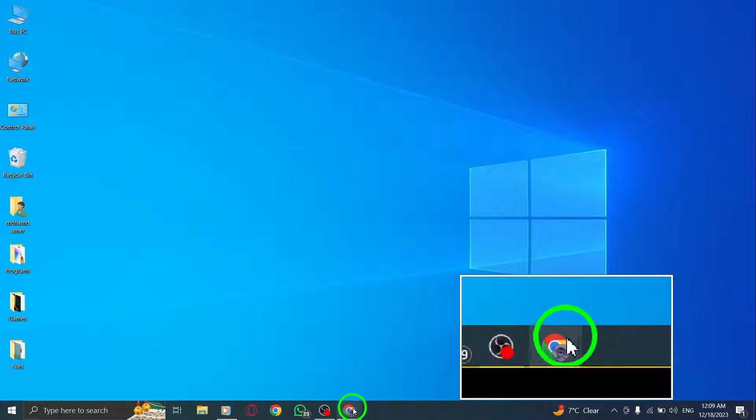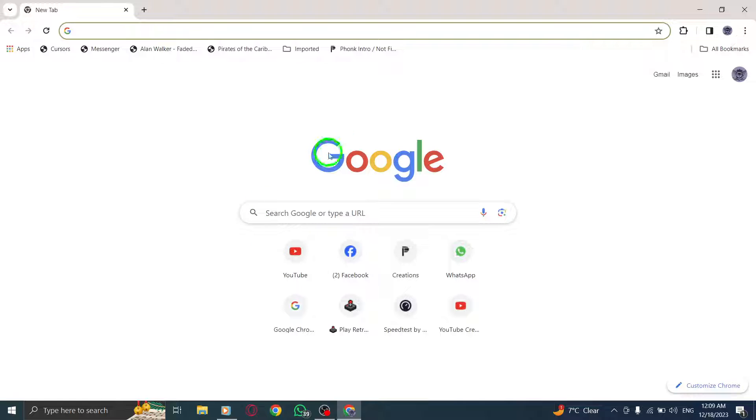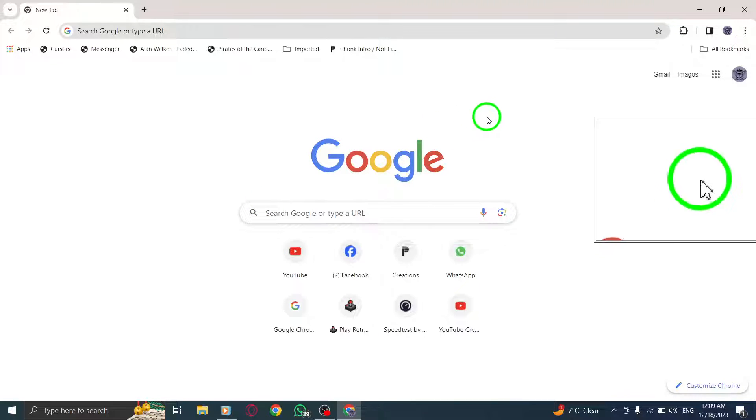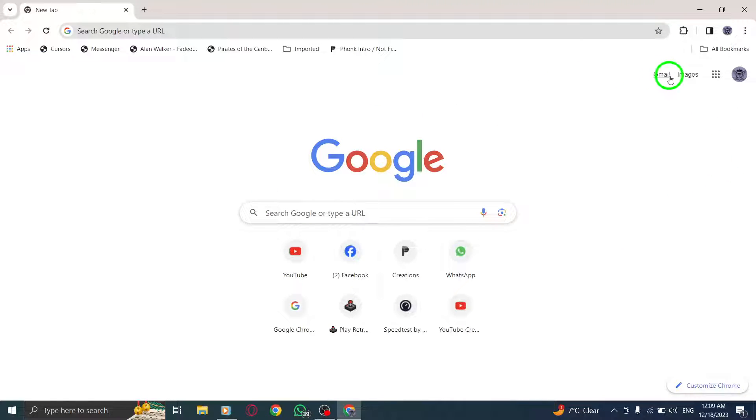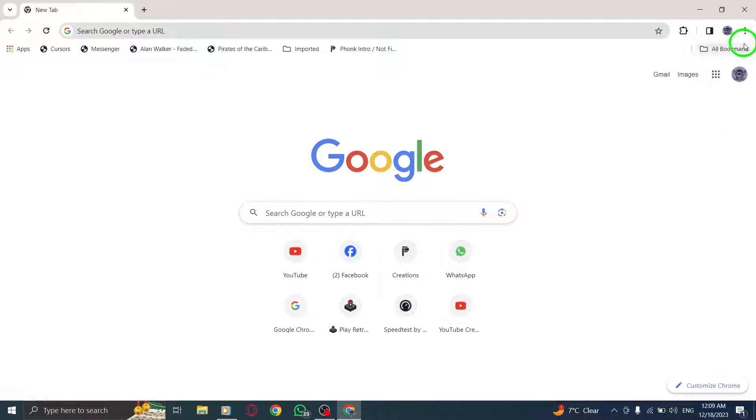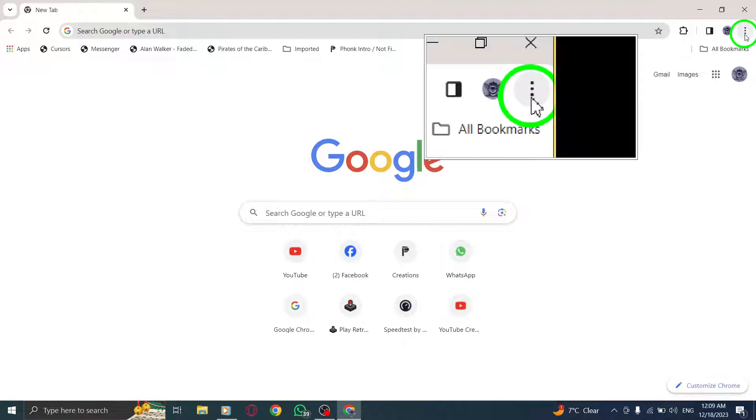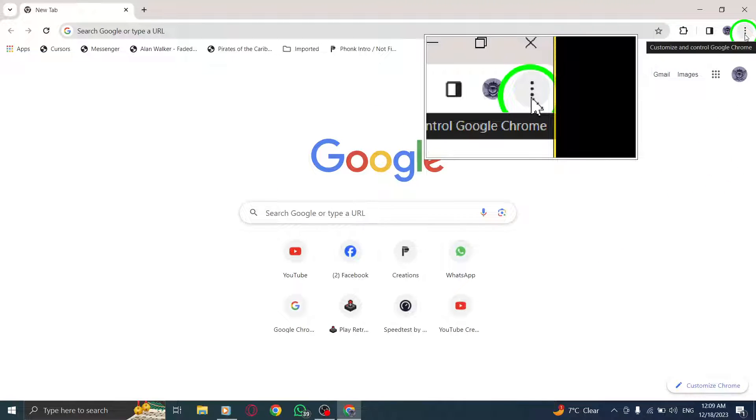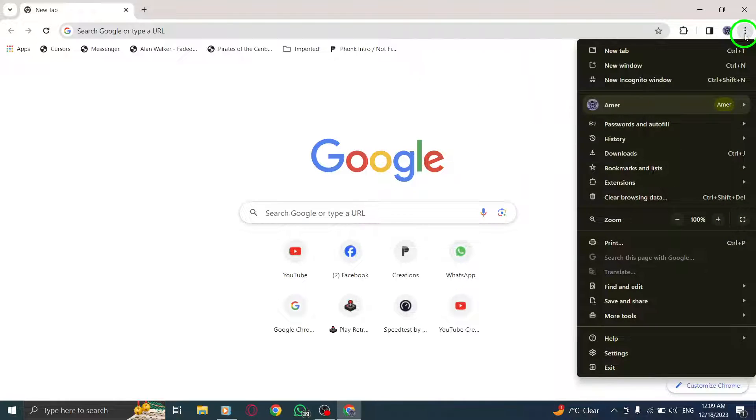Step 1. Open Chrome. Launch the Chrome browser on your PC. Step 2. Click More. Locate and click on the More icon at the top right corner of the Chrome window.